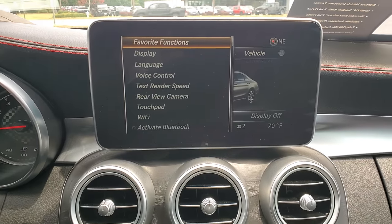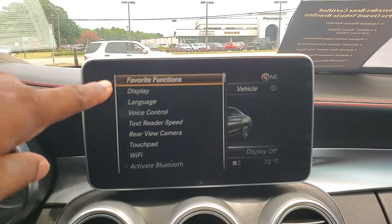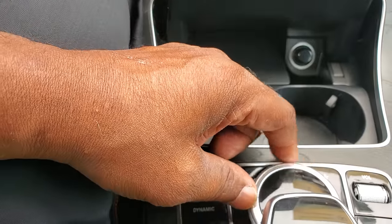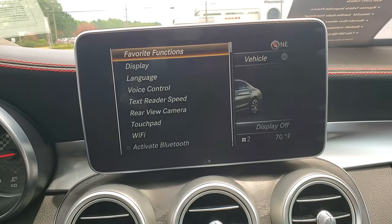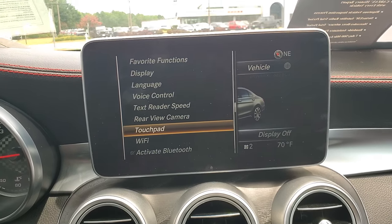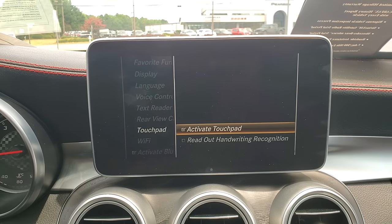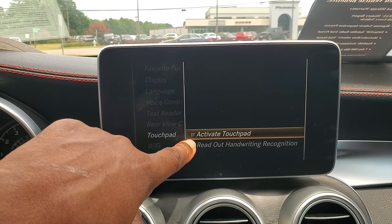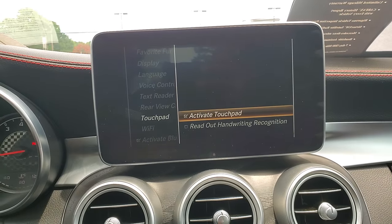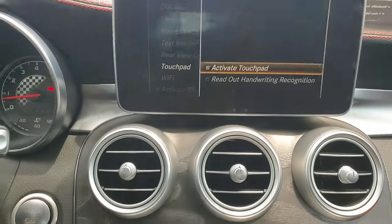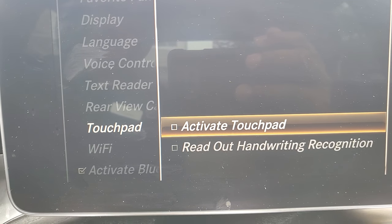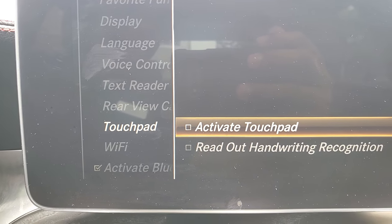Once you have that set up, we're going to scroll through to get to touchpad — I'm rotating this knob. Once you're on touchpad, if you select it, then you have the ability to either activate the touchpad or not. Also, if you do the handwriting recognition, you can have it read out letters too. We're going to check the box to have it activated, or uncheck it to deactivate the touchpad.